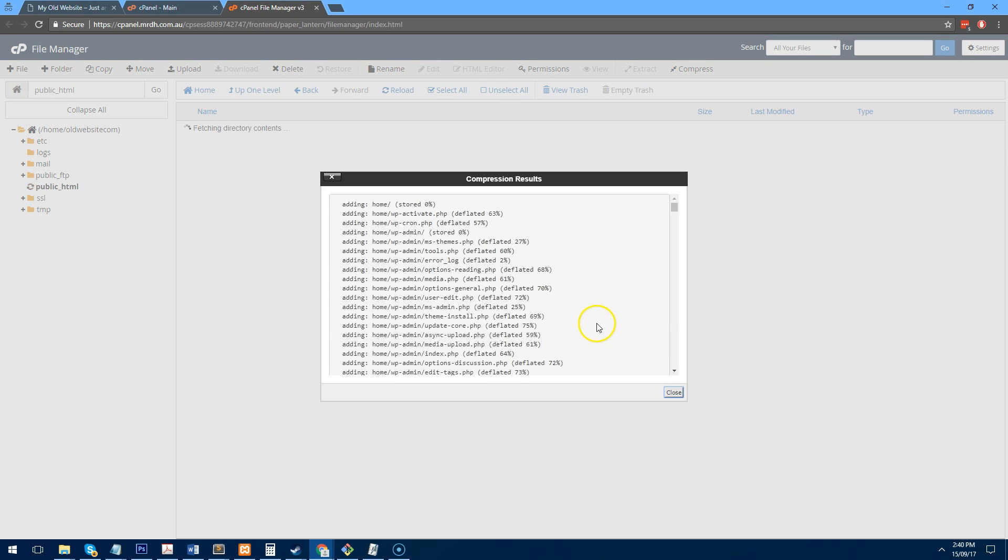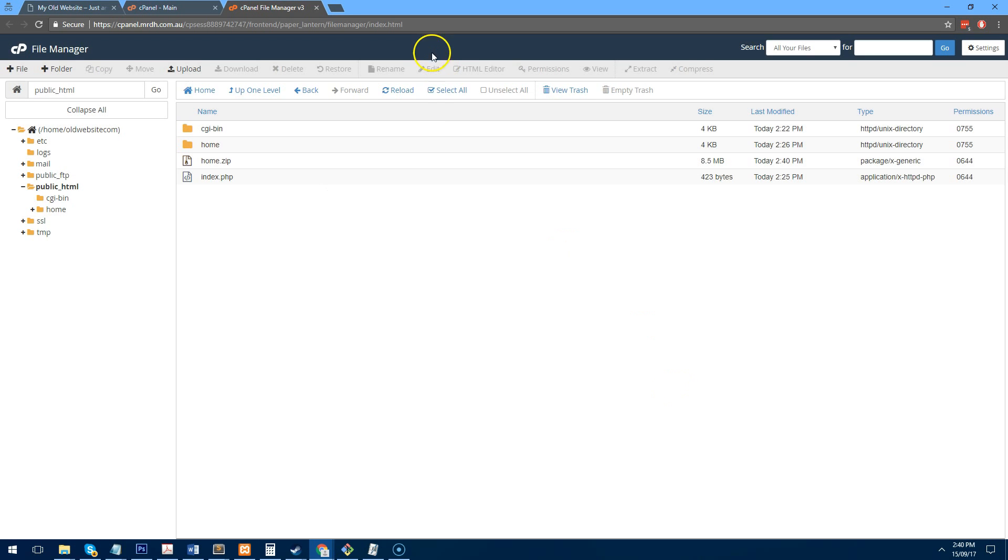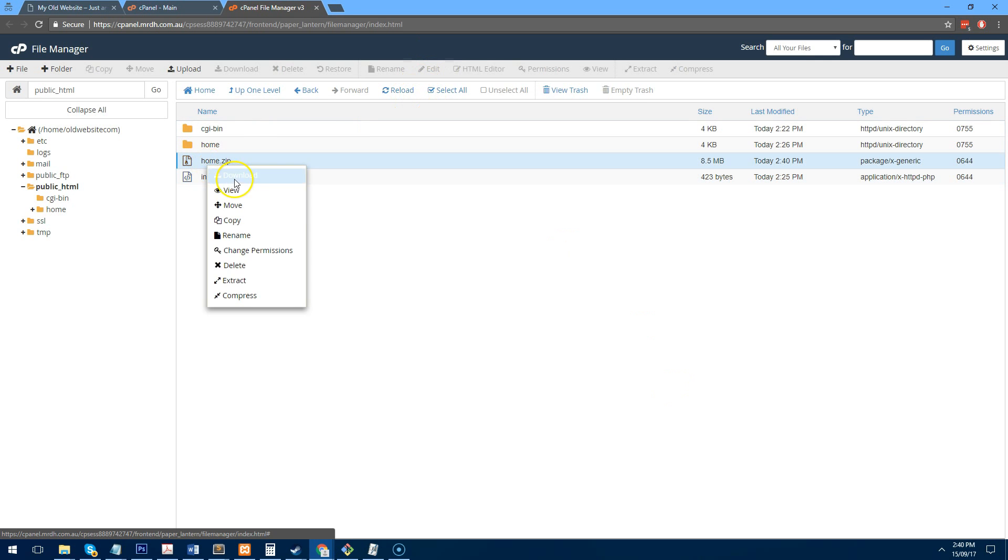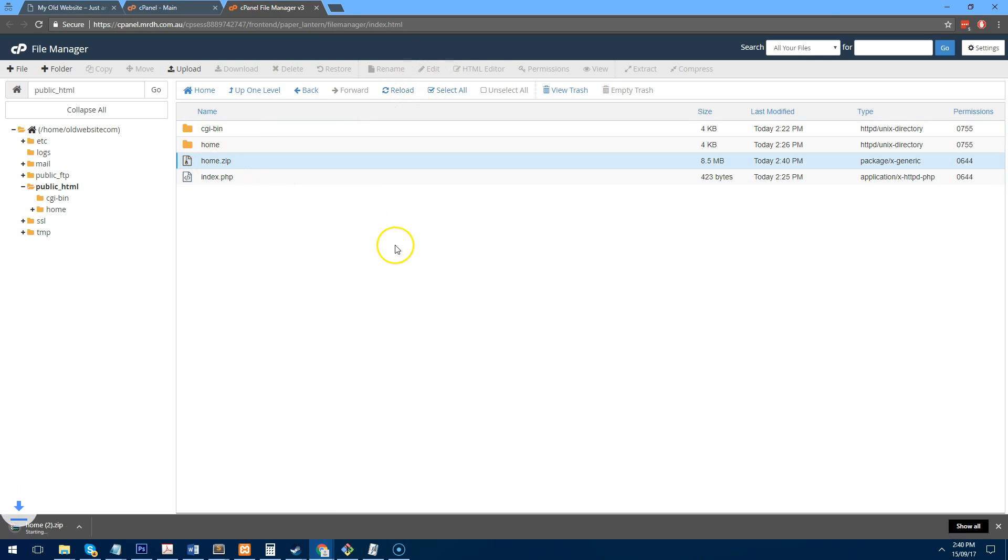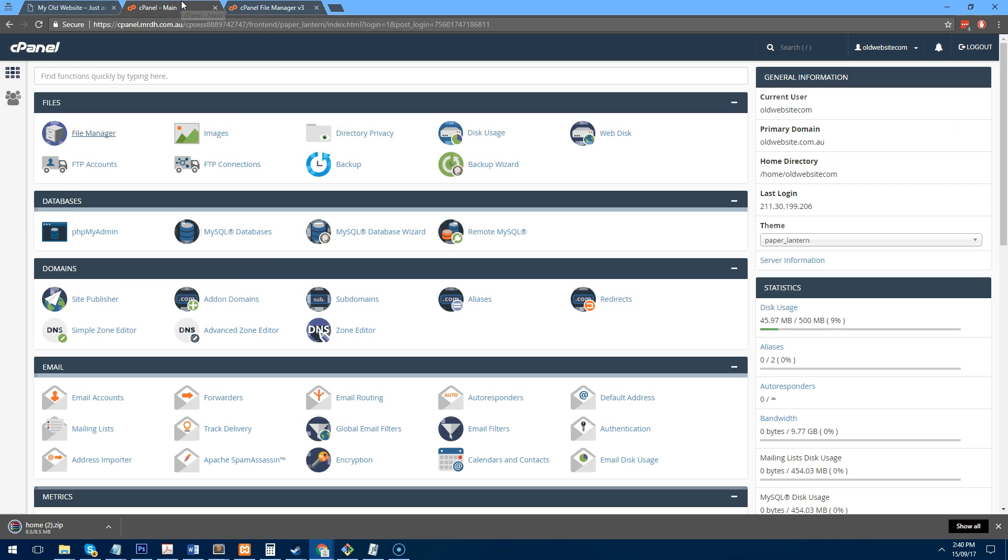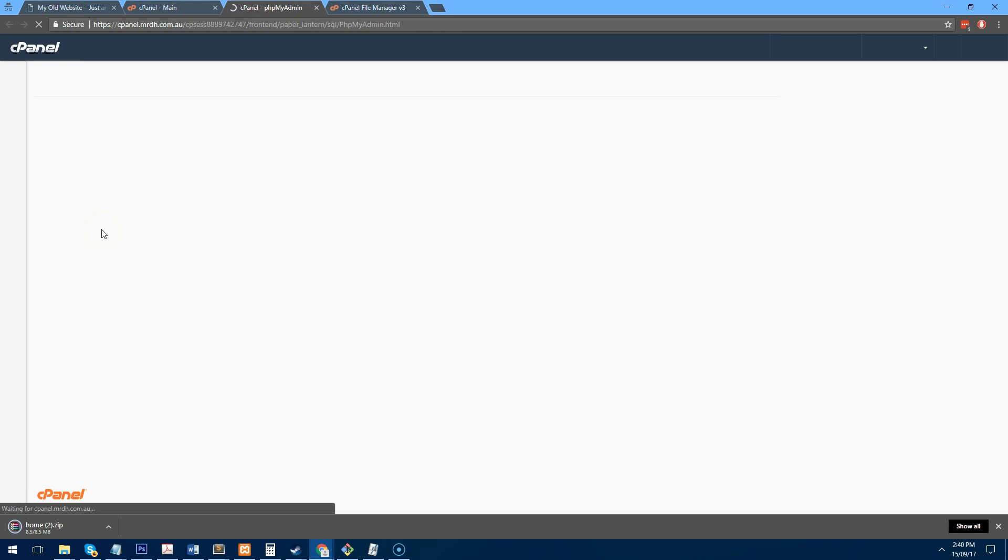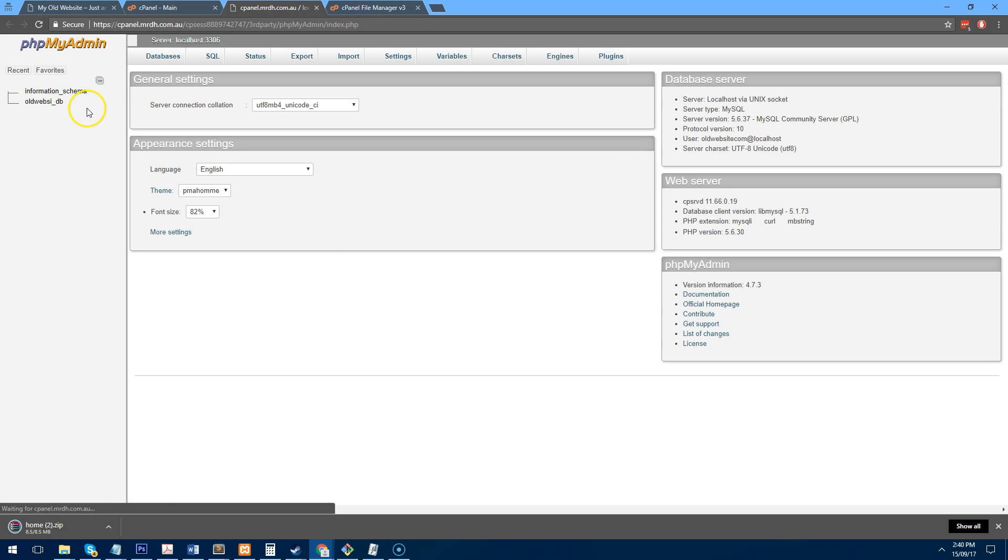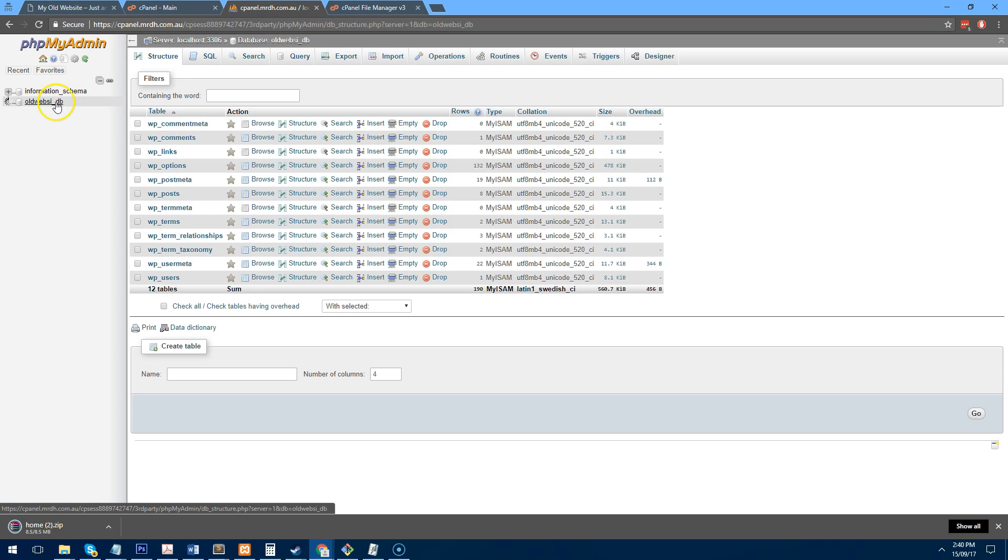But I'm just going to copy these two and I am going to compress them into a zip file. So once you compress them to a zip file, you just need to download the zip file and that's done. You've downloaded the file part of your website. Now you need to go into phpMyAdmin and you need to download the database.